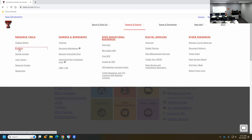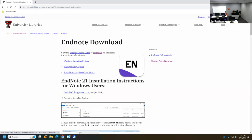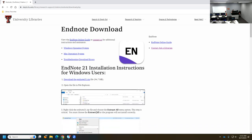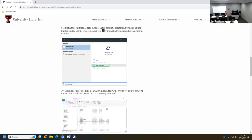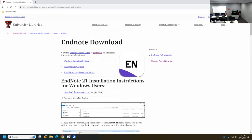EndNote is under Research Tools, the second one down. Now we're ready to look at EndNote. We're going to sign in with our e-raider. If you haven't downloaded the product, this is where you can do that. If you're a Windows user, download using this one. The tricky thing about Windows is you have to use the Extract All option — if you don't do that, it will not work. It tries to read the license with that Extract All step.